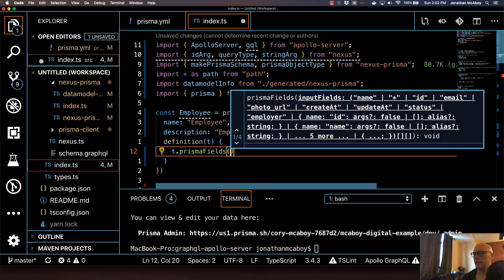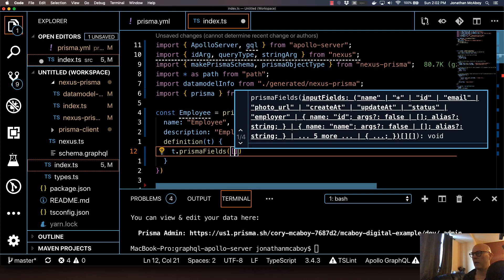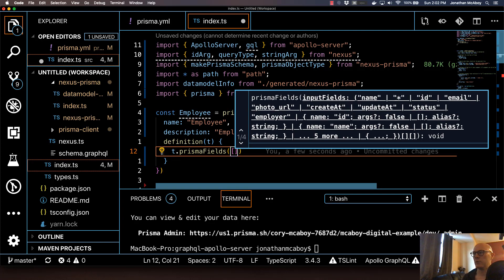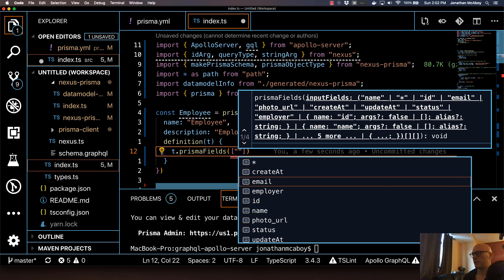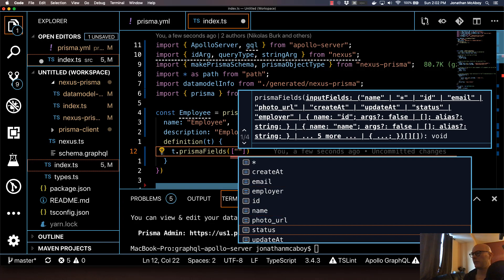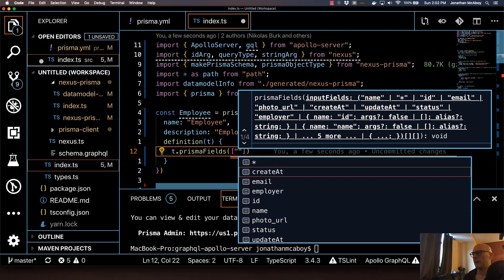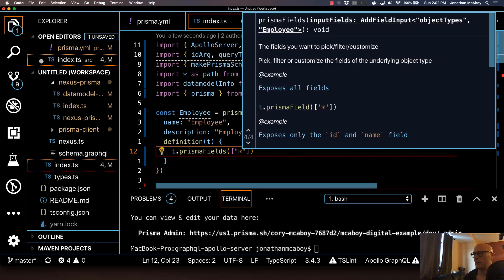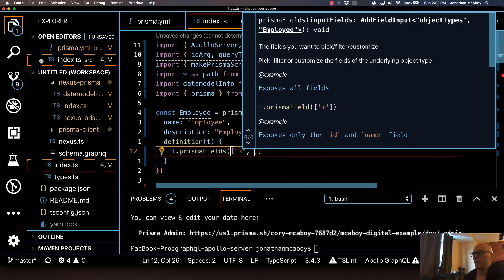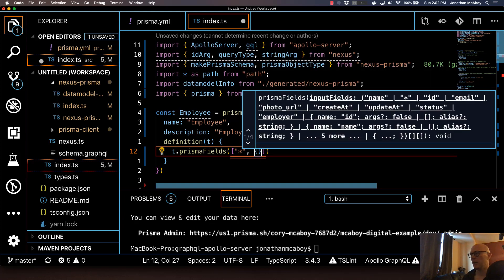It's going to take in an array as a parameter. We're going to do quotes, and then it gives us a nice little autocomplete. These are all the fields that we defined in our employee type in the Prisma data model. We're just going to do a star. Then I'm going to add one thing here.